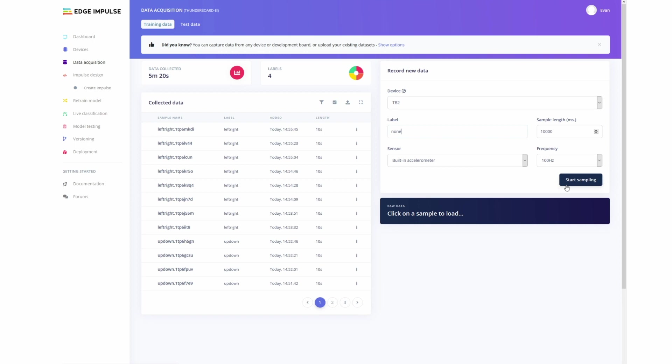And finally, we need to add a fifth label, which will be called None. And this is the default one when no gesture is detected. And for this, we can just set it down, and then click Start Sampling, and let it go.